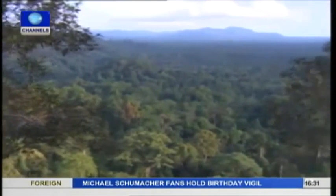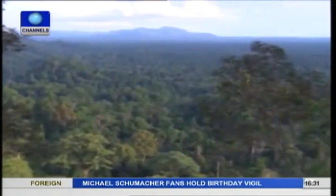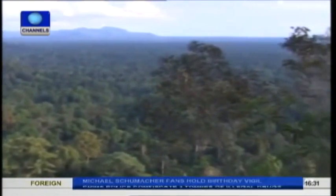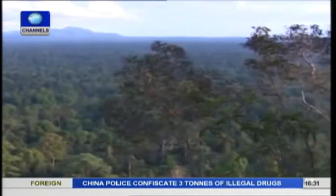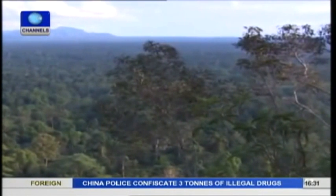Wildlife plays an important role in maintaining the balance of various ecosystems.